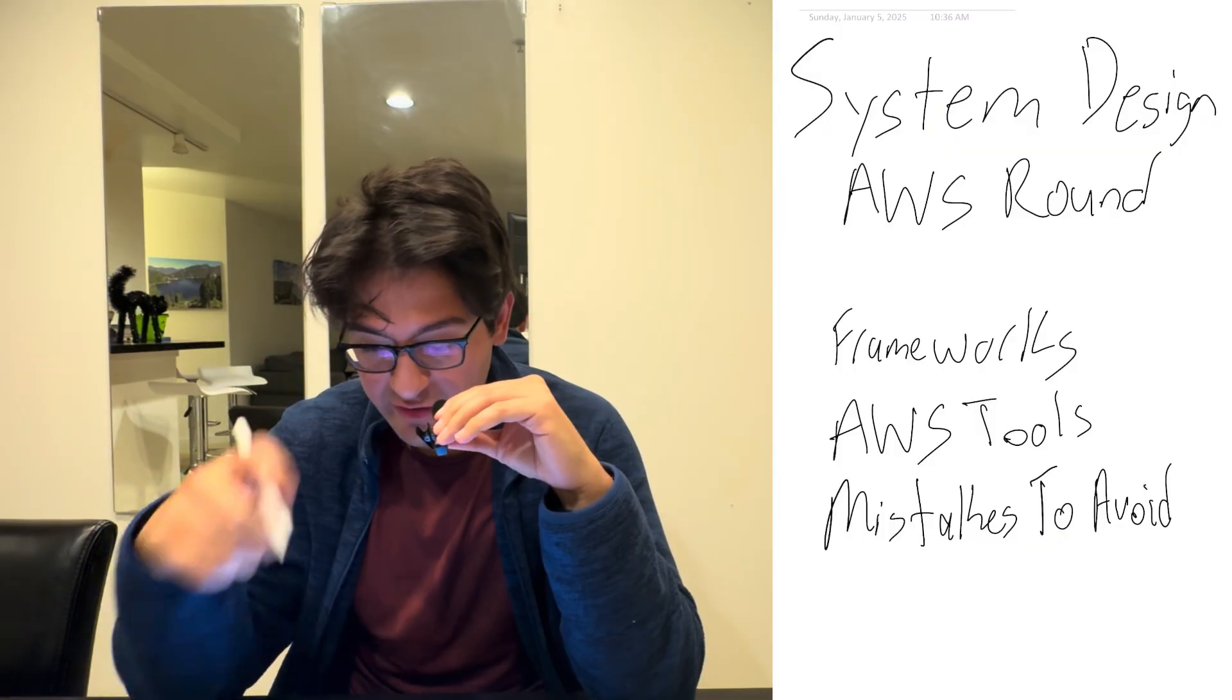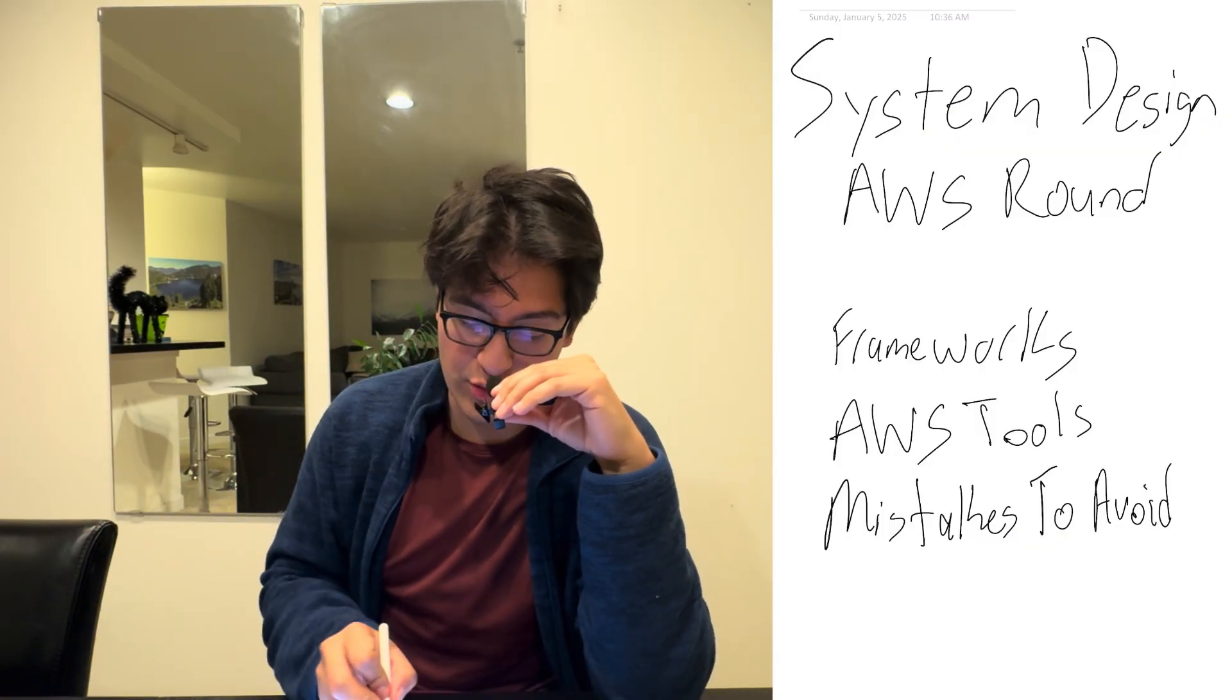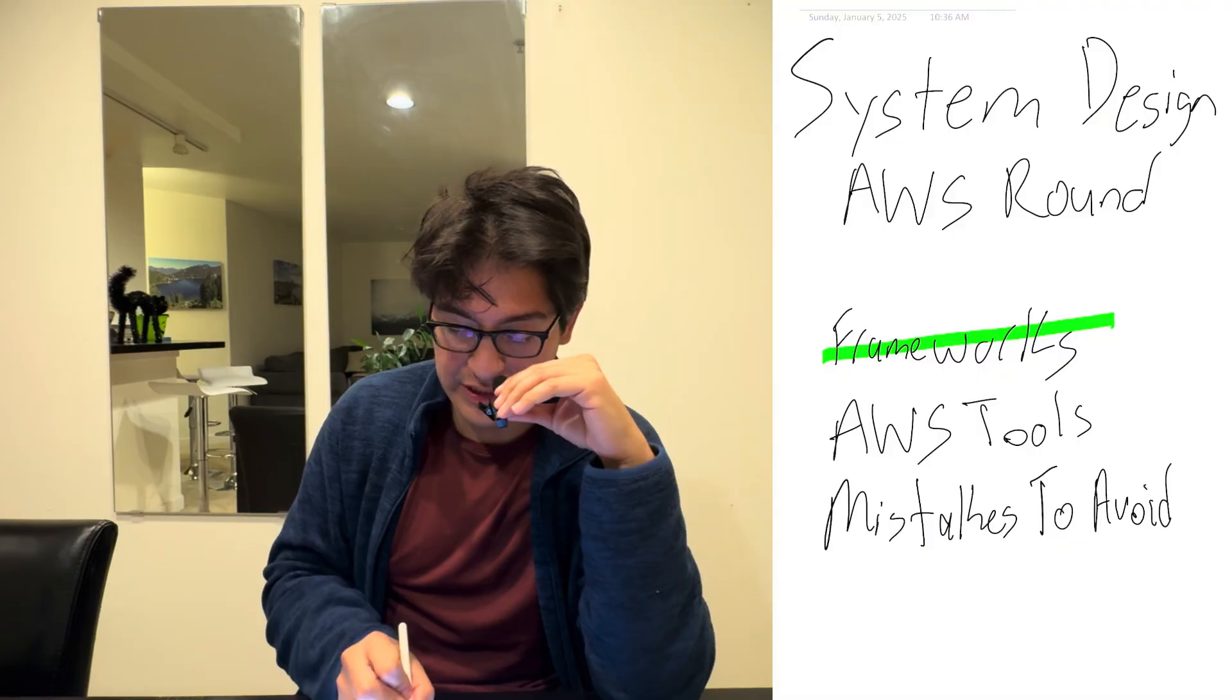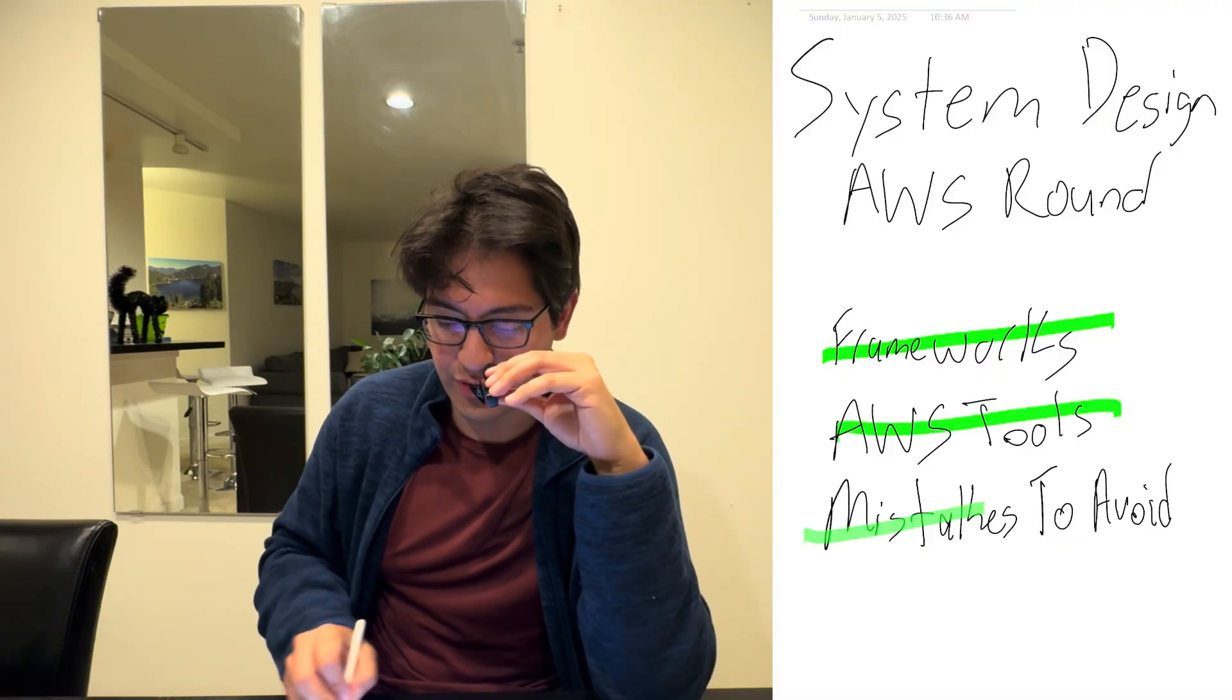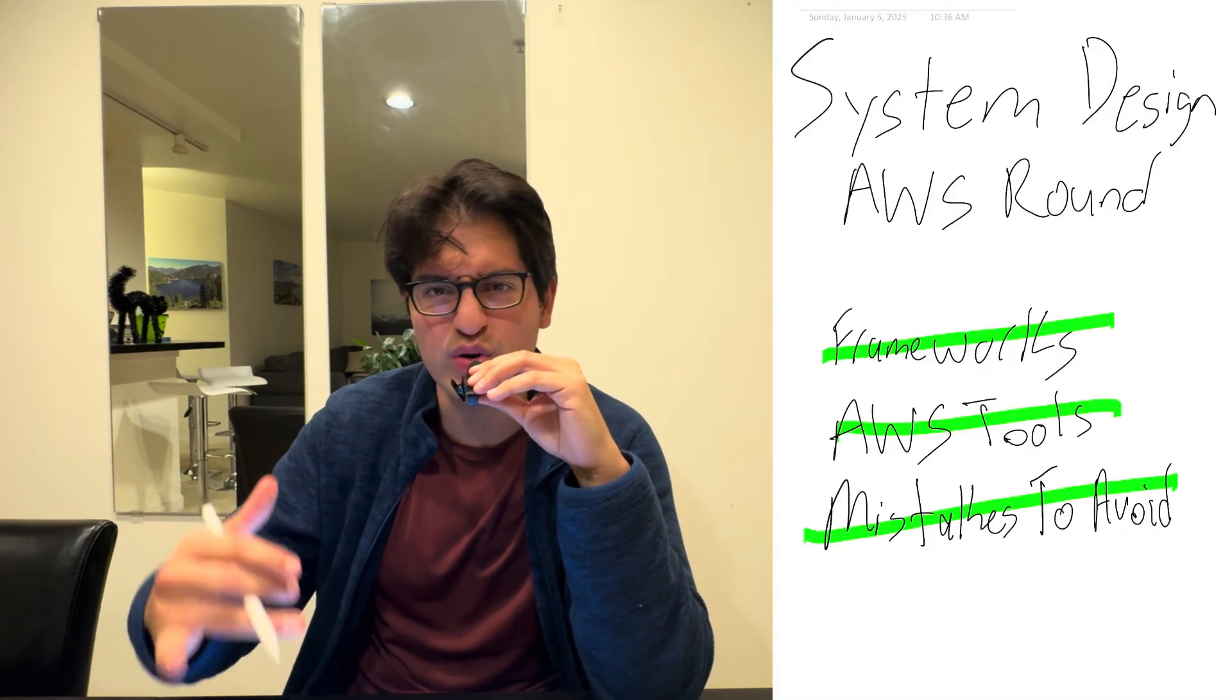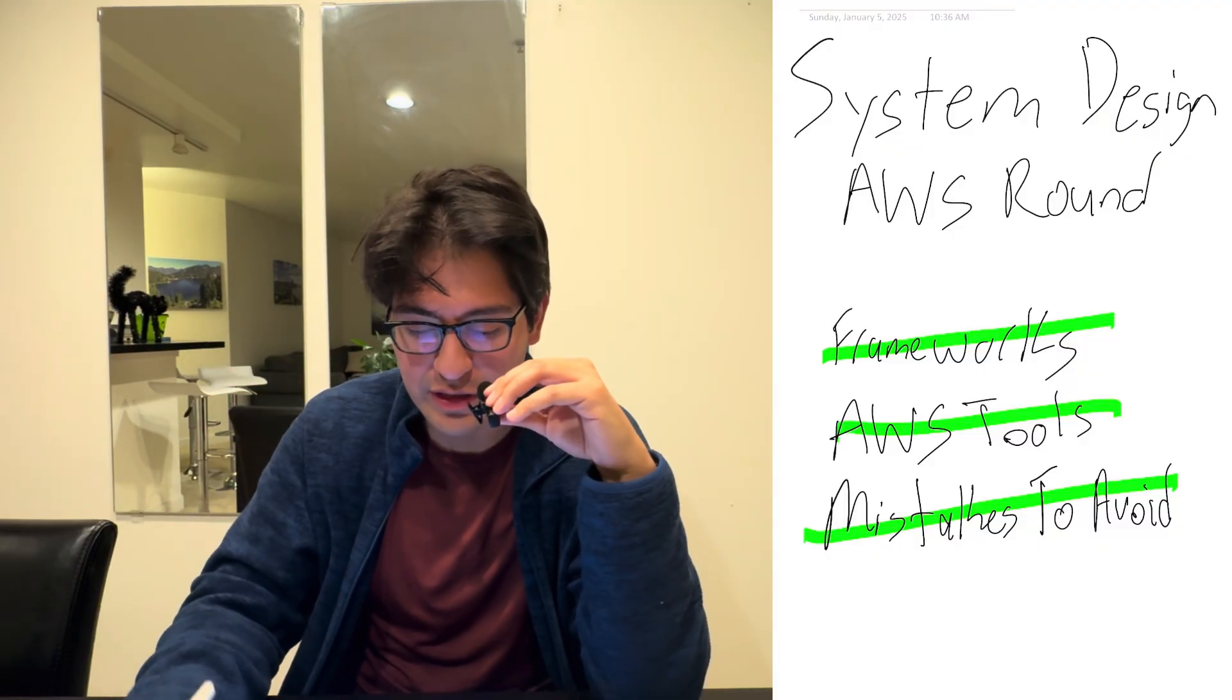Alright, what's up guys? Let's jump into the system design and AWS round for the data engineer interview. Today we're going to talk about three simple things. Number one is frameworks. Number two is which AWS tools I recommend. And number three is which mistakes to avoid.